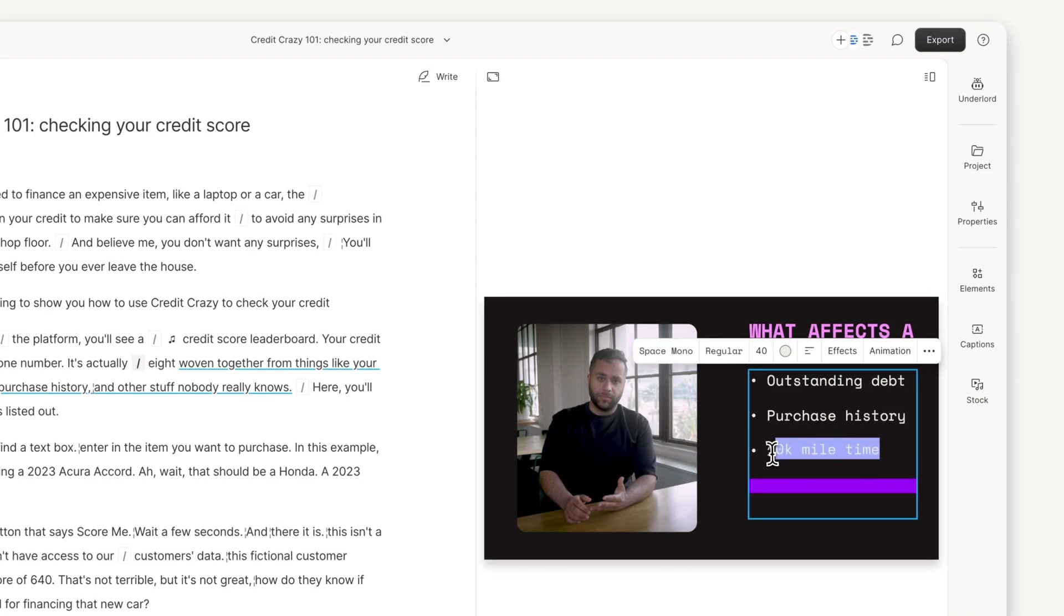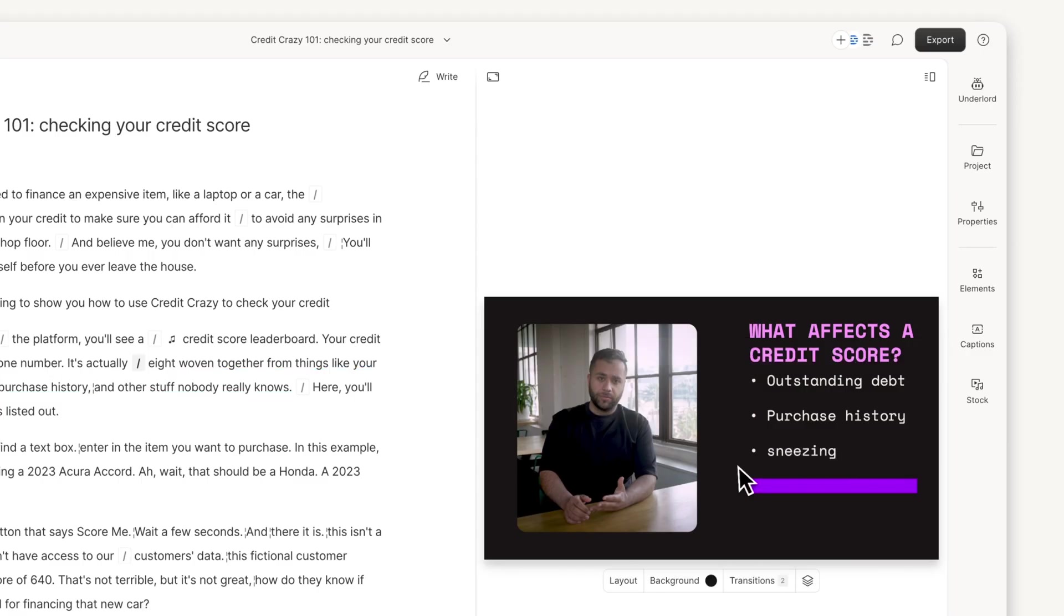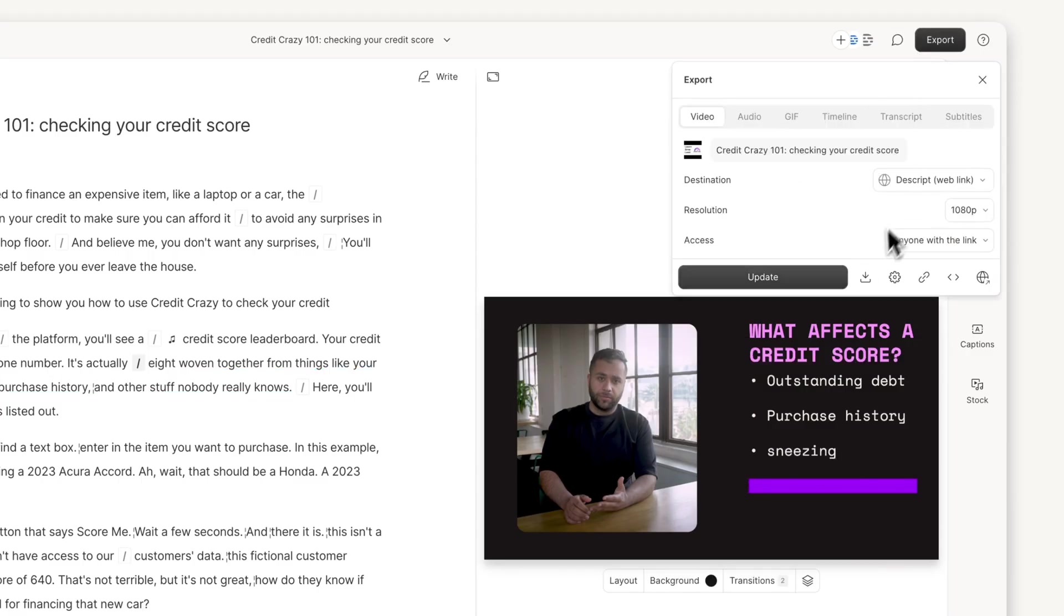When you need to update your training video, simply make the changes in Descript and republish. Your original link stays the same.